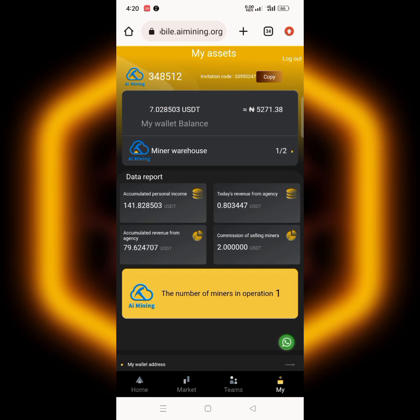Also, AI mining is still working perfectly. I've earned over 141 USDT on AI mining. If you want to know more about it, you can check the description of this video.